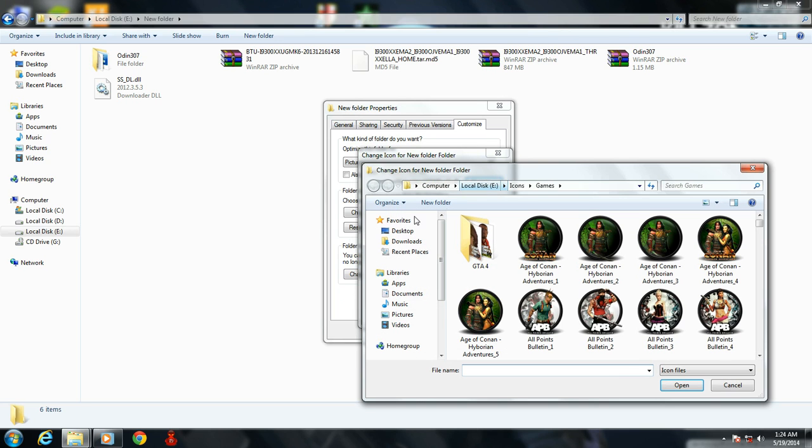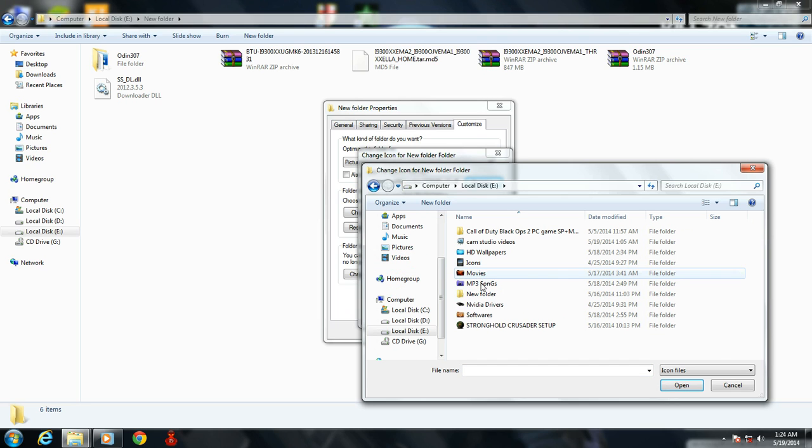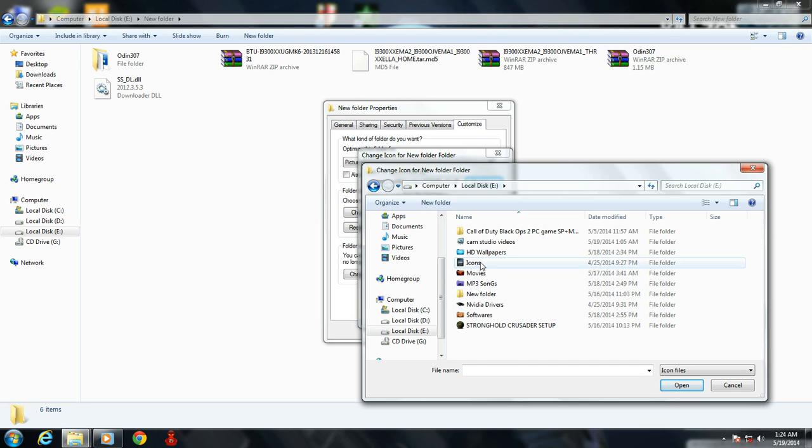Browse and give the location where you have the icon pack. Like, I have the icon pack here.